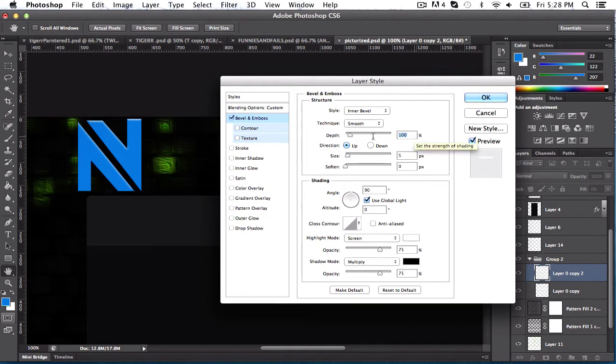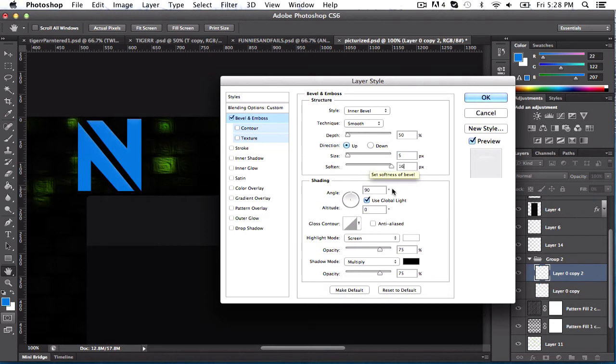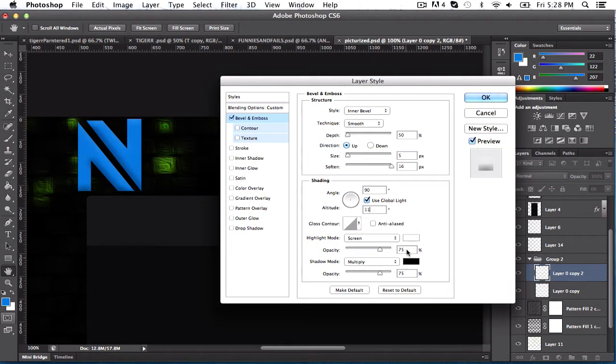You're going to want to change this to 50%, and you're going to want to change this one to 5%, so keep it the same, 16%, and go right here and click 11%. And then you just want to keep everything the same.